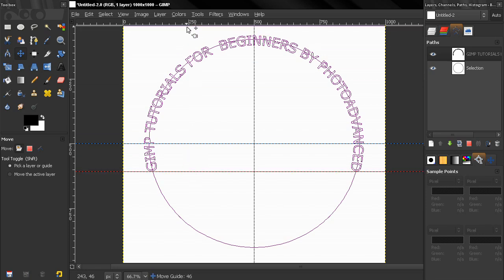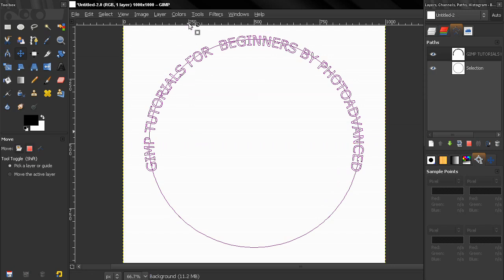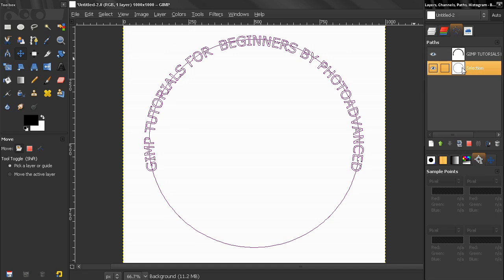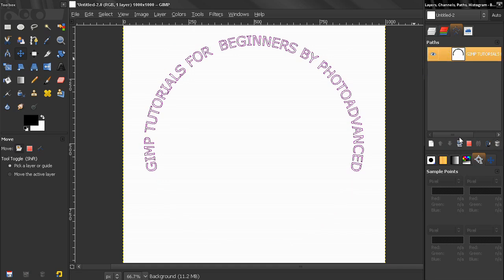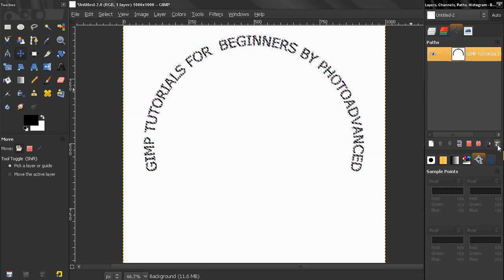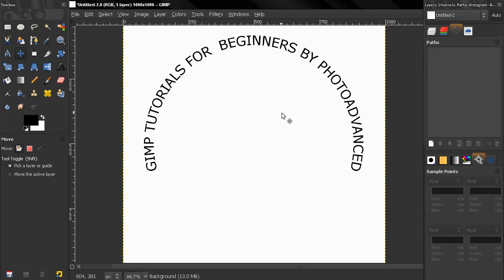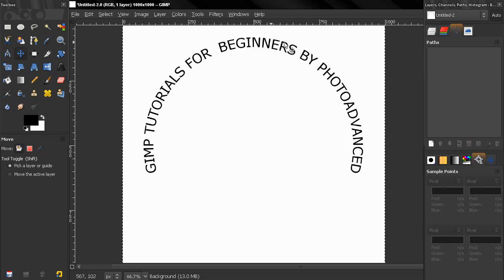Now let's get rid of these guides. I'll select Path to Selection, use Ctrl+Comma to fill with black color, then delete this path and press Ctrl+Shift+A to remove the selection. And there you go — text along a circular path!